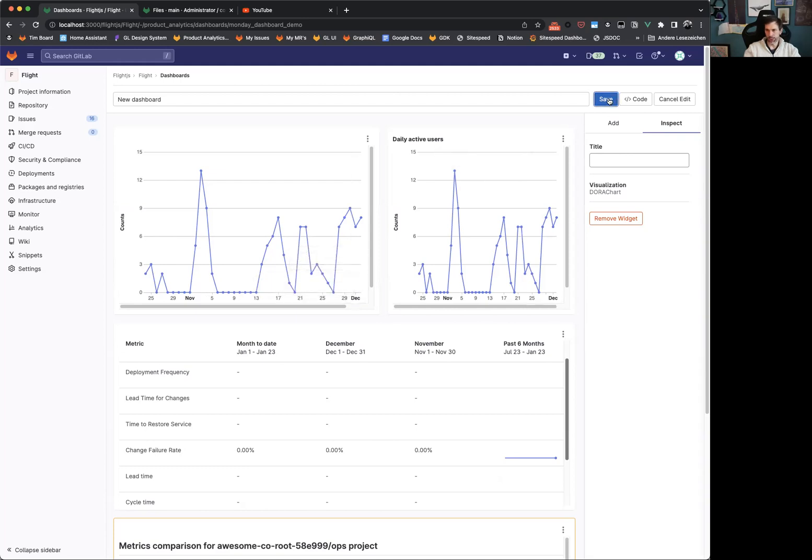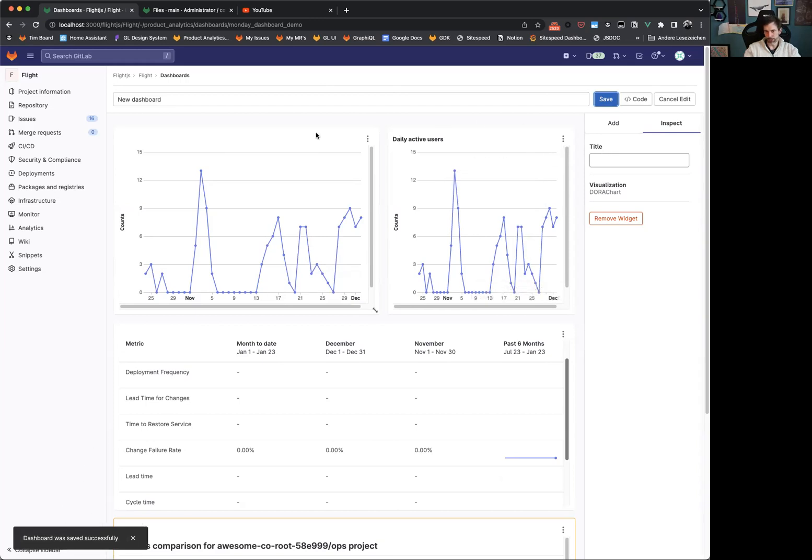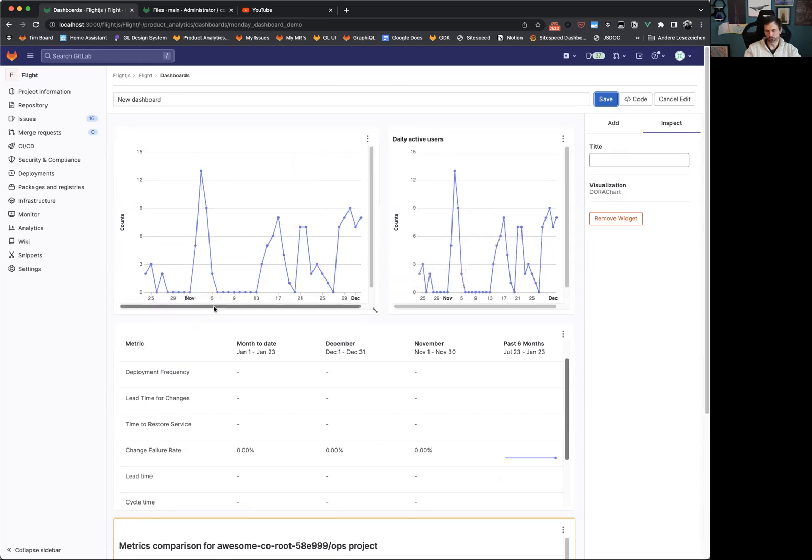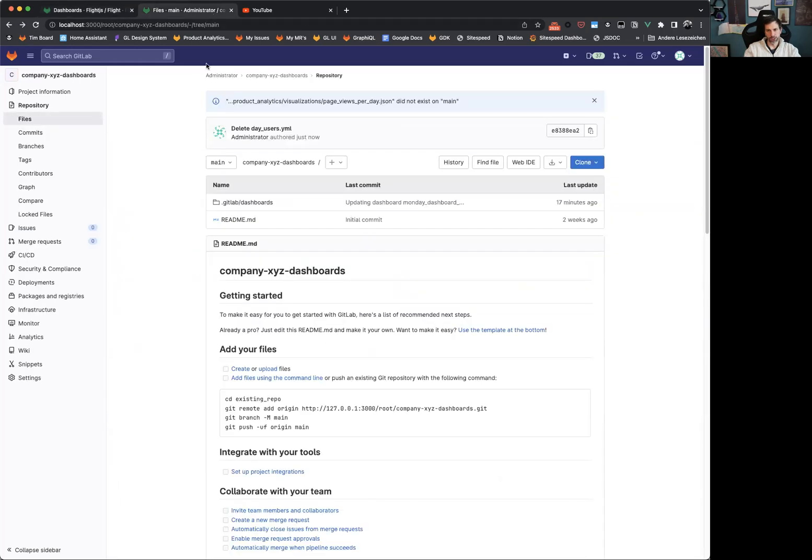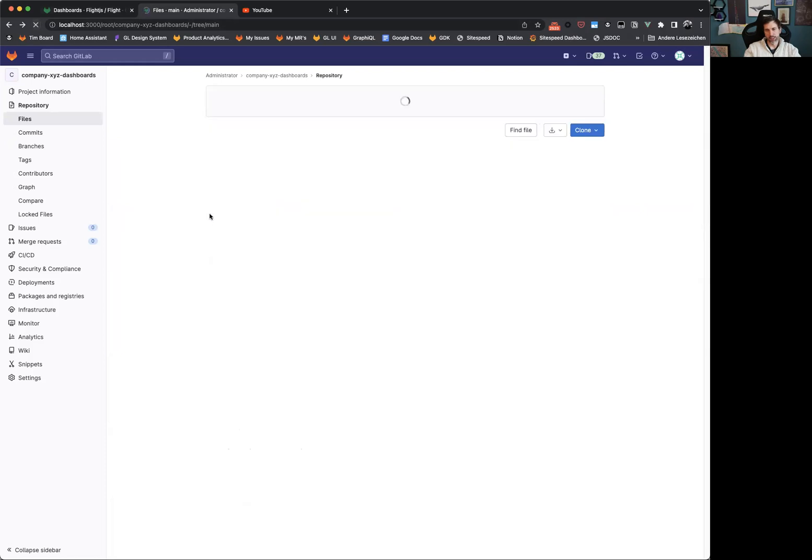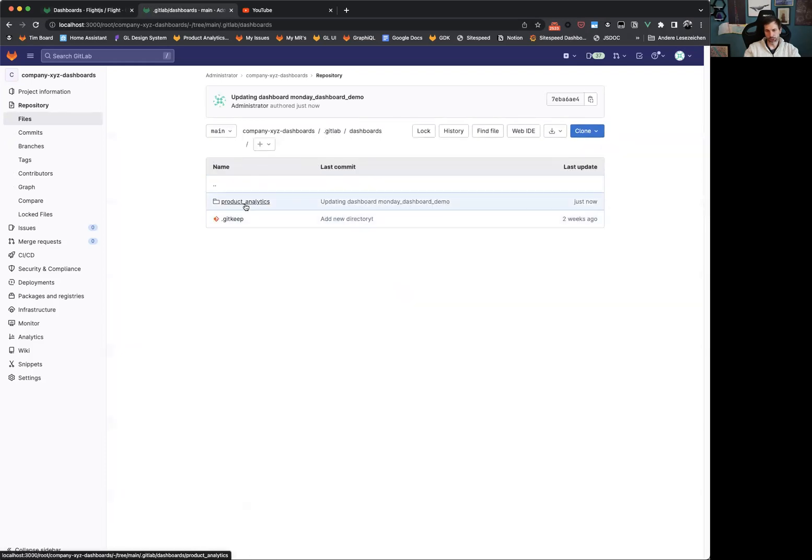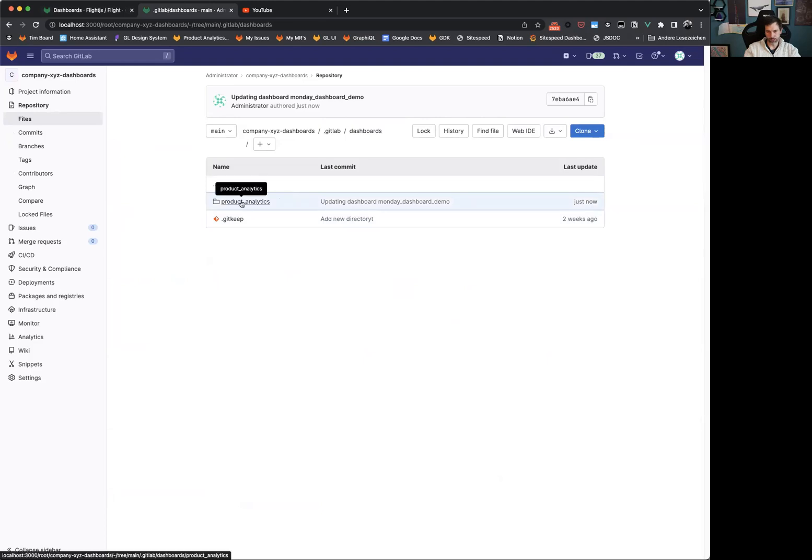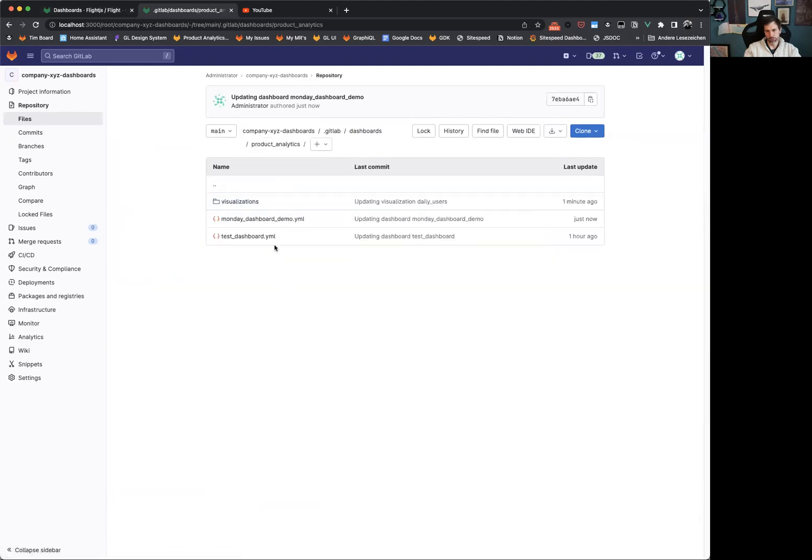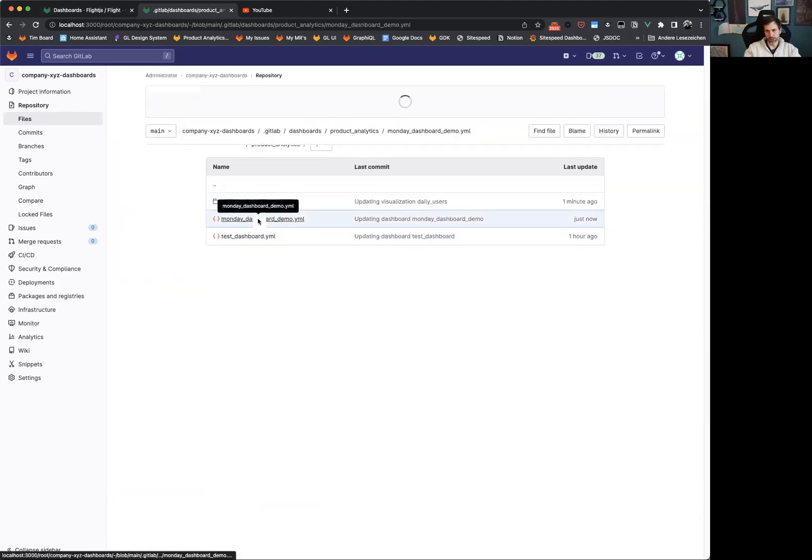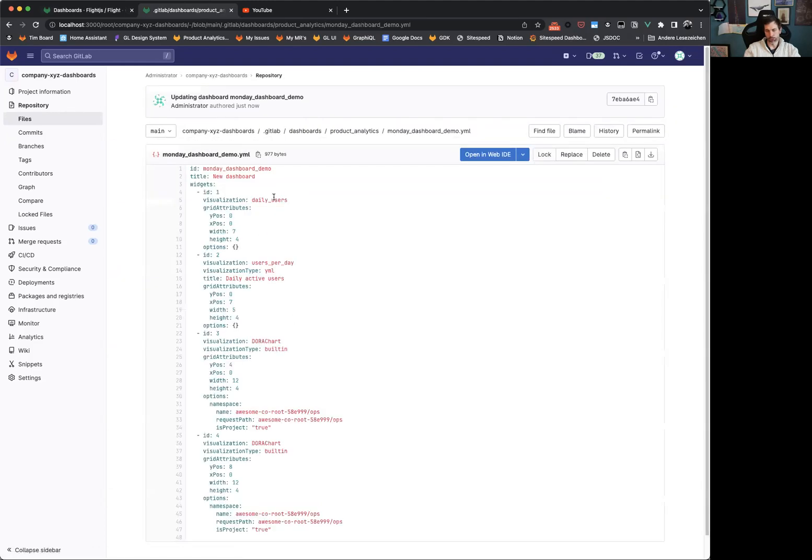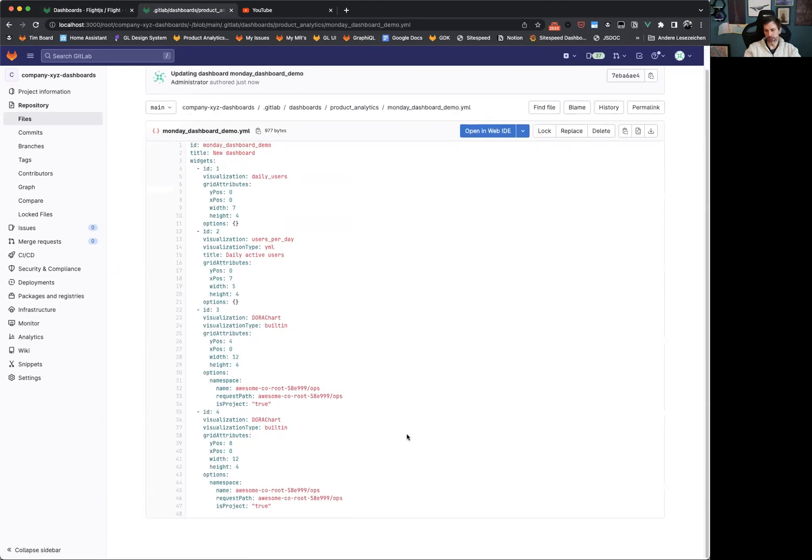We are going to save this now. This is, as said, now saved again to the YAML file and can be easily used now by all the other users watching this project. Giving you a quick insight, here is now my other project, which has now in a dashboard subfolder in .gitlab, product analytics, our Monday dashboard demo YAML file.